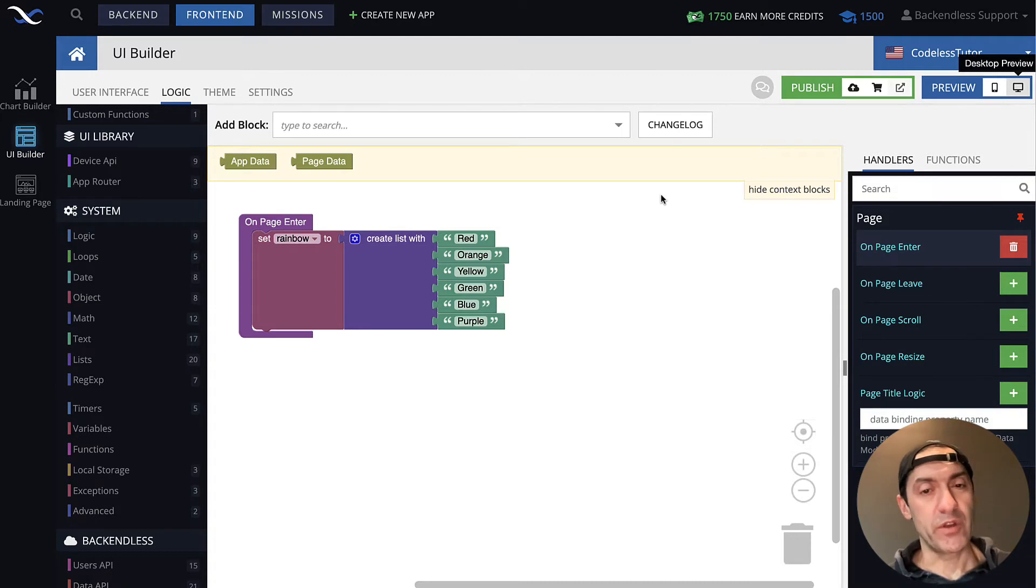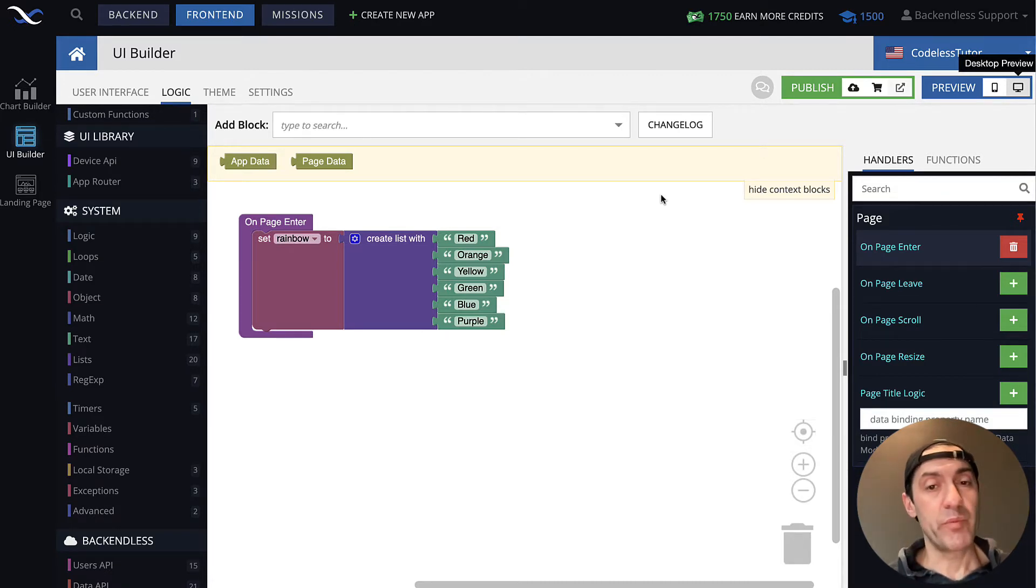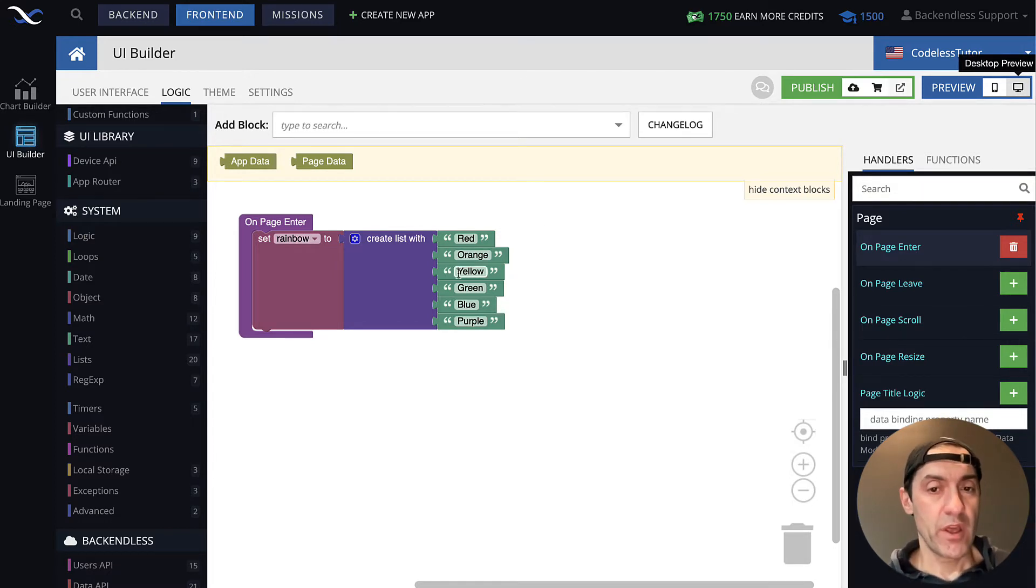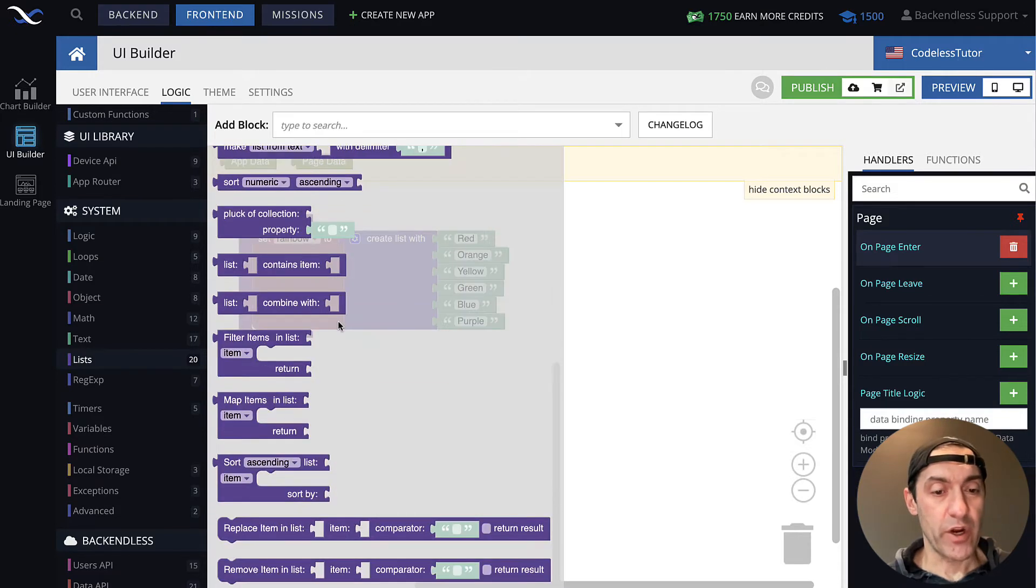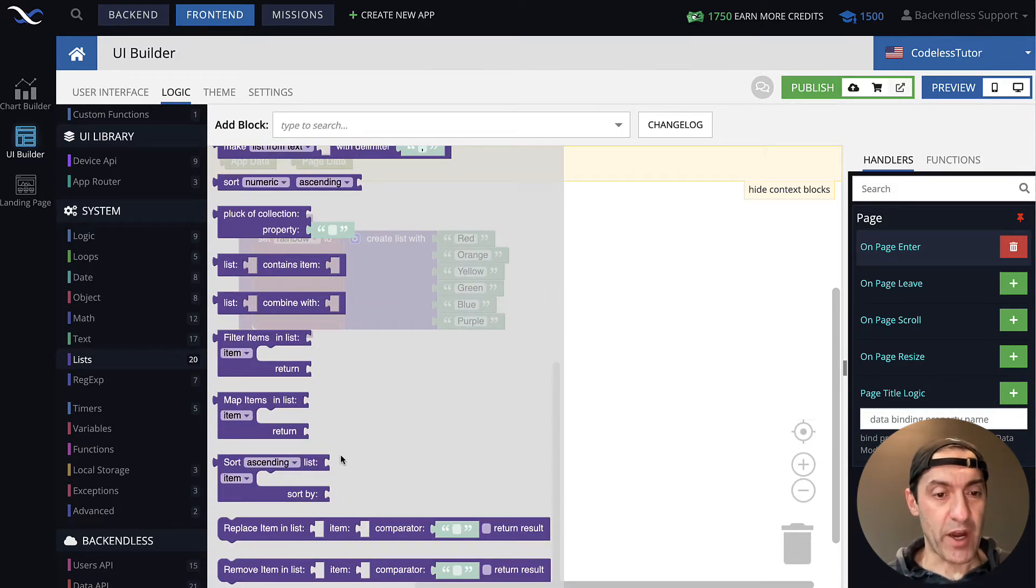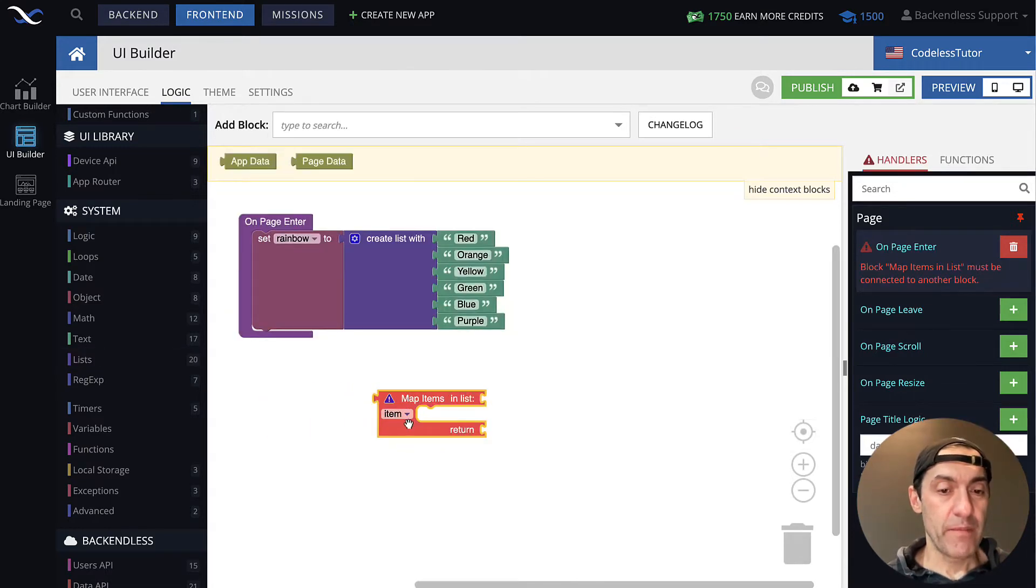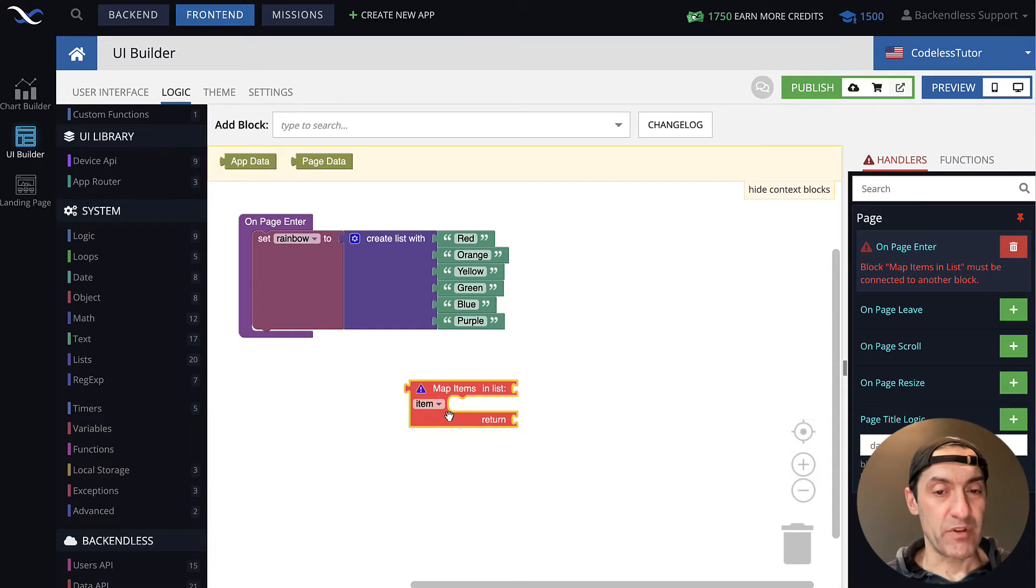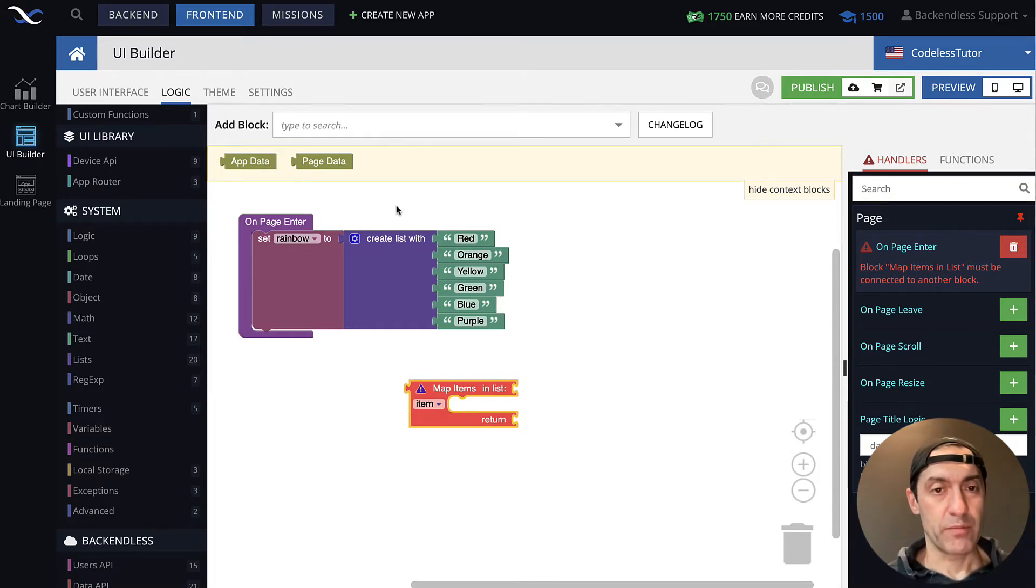No matter what the transformation is, of course, the logic will vary. There's just one block that allows you to perform such transformation. That block is located in the lists category. Scroll all the way to the bottom and you will see this map items in list block. And this is the block that is responsible for providing you the option for value transformation.